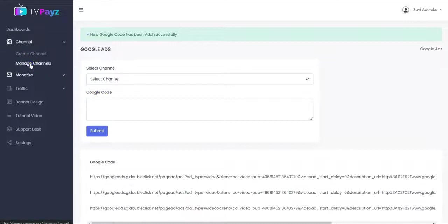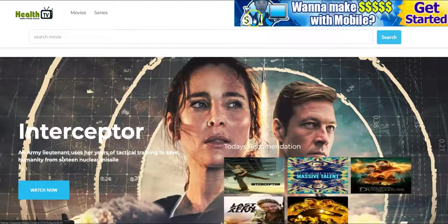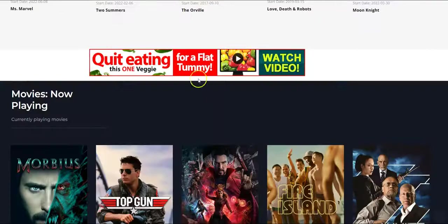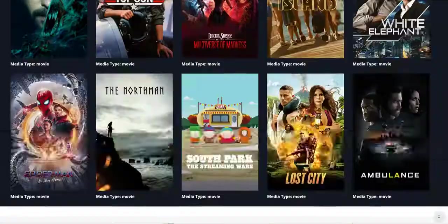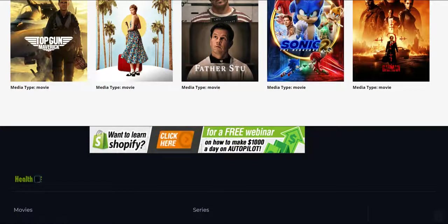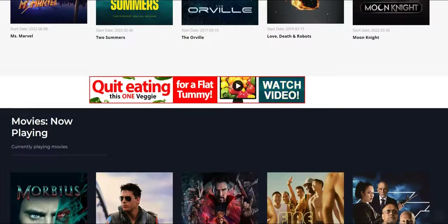So let's go to our Manage Channel and view our channel and all the banners that we just added. As you can see, this is our TV channel and these are the banners that we added — this is one of the banners, this is another banner right here, and this is also another banner. So anytime someone comes to your TV channel and clicks on any of these banners, you get paid.